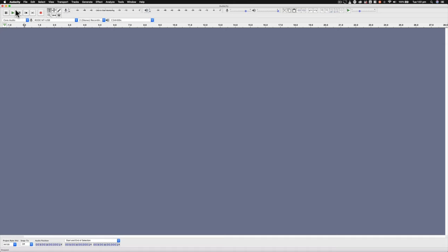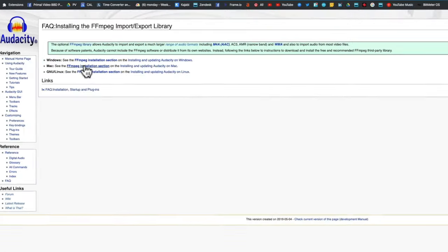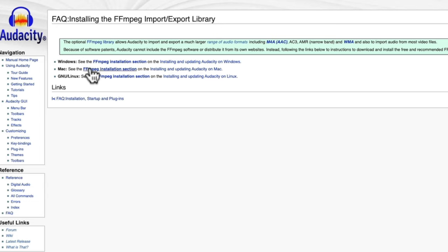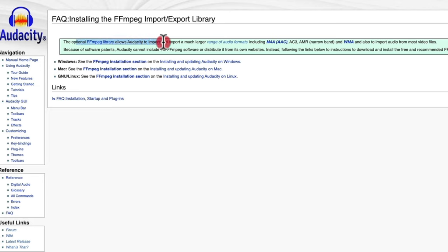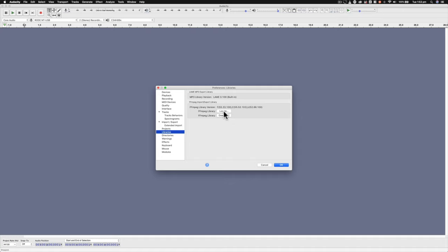Once you've got it installed, come up to either Audacity preferences or file preferences, go down to where it says Libraries, and you'll need to install the FFmpeg library. Hit download and you'll be taken to a webpage where you can install either the Windows or Mac version of FFmpeg. FFmpeg is a plugin or library that allows Audacity to import a much larger range of audio formats, which is what we'll need to be able to clean up our audio. Make sure you install FFmpeg, then hit Locate to link that plugin up with Audacity. That's all the hard stuff out of the way.